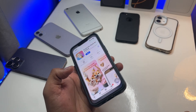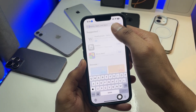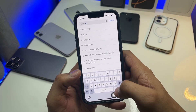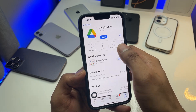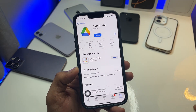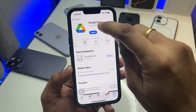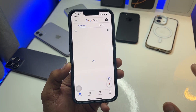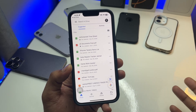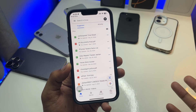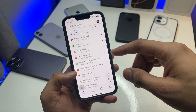First of all, jump to your App Store and search for Google Drive. Search for this app and install it — it's less than around 300 MB. Download it, hit open, and make sure you sign in with your Google account. If you don't have a Google account, just create one and you can use the Google Drive app.